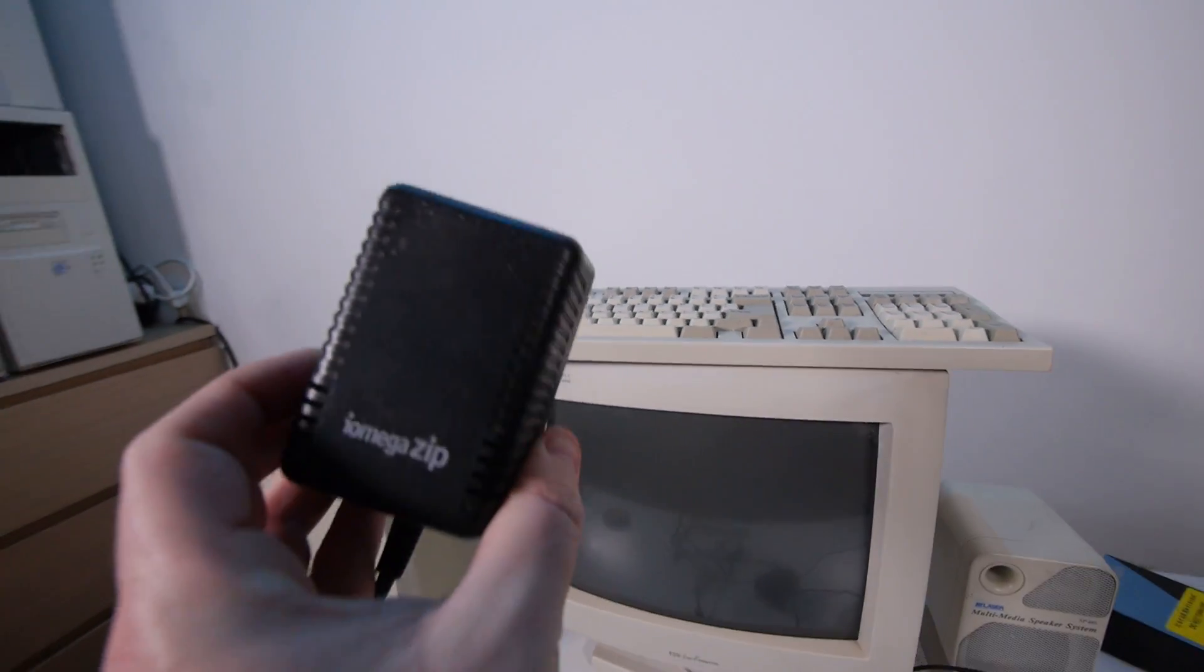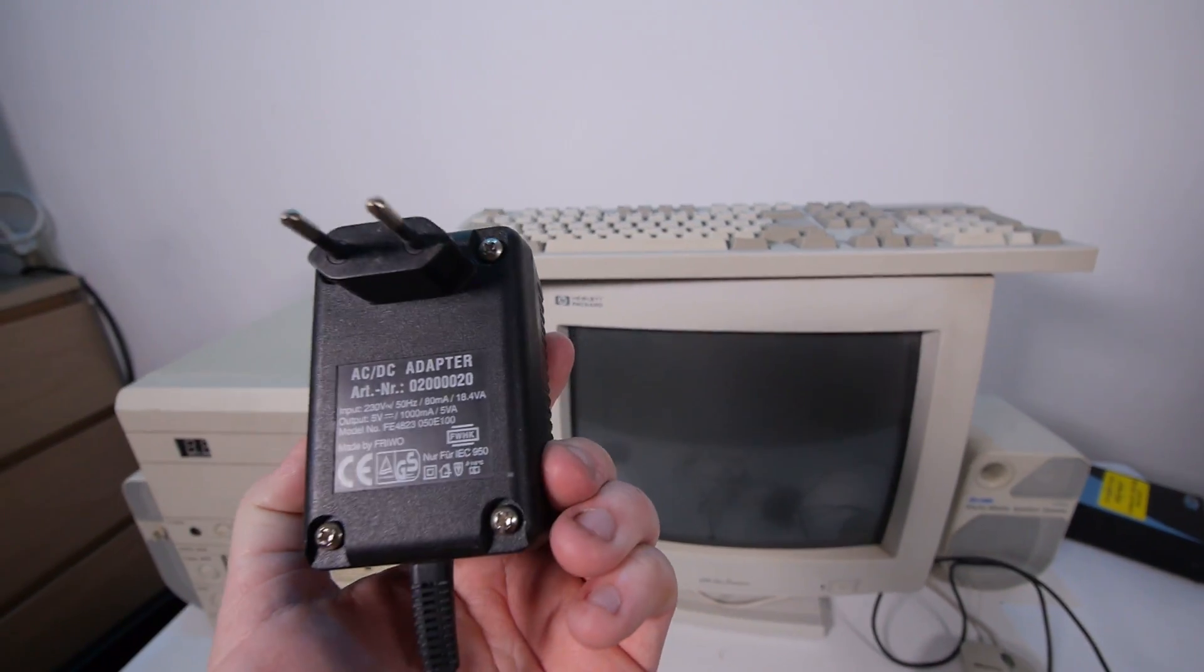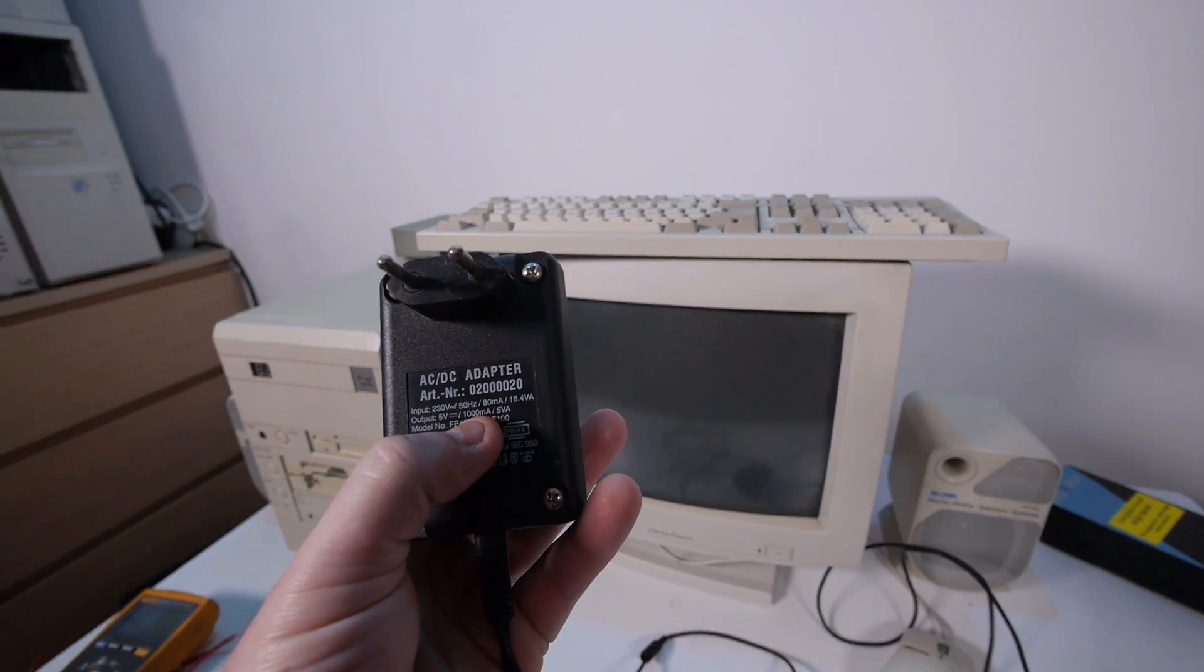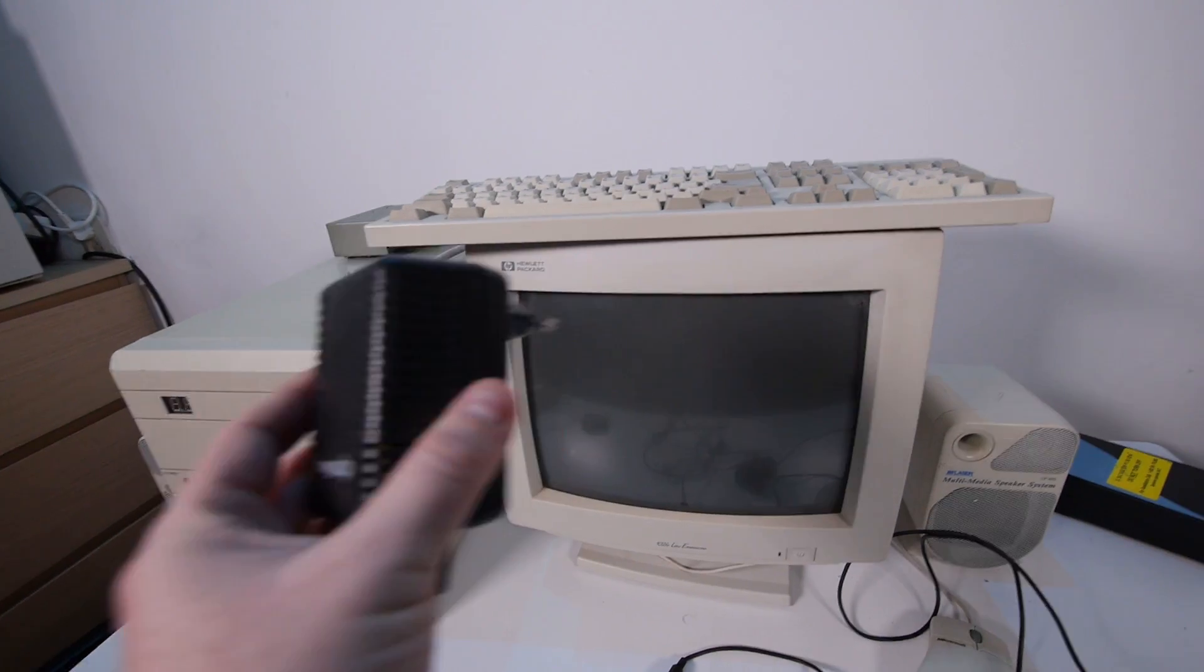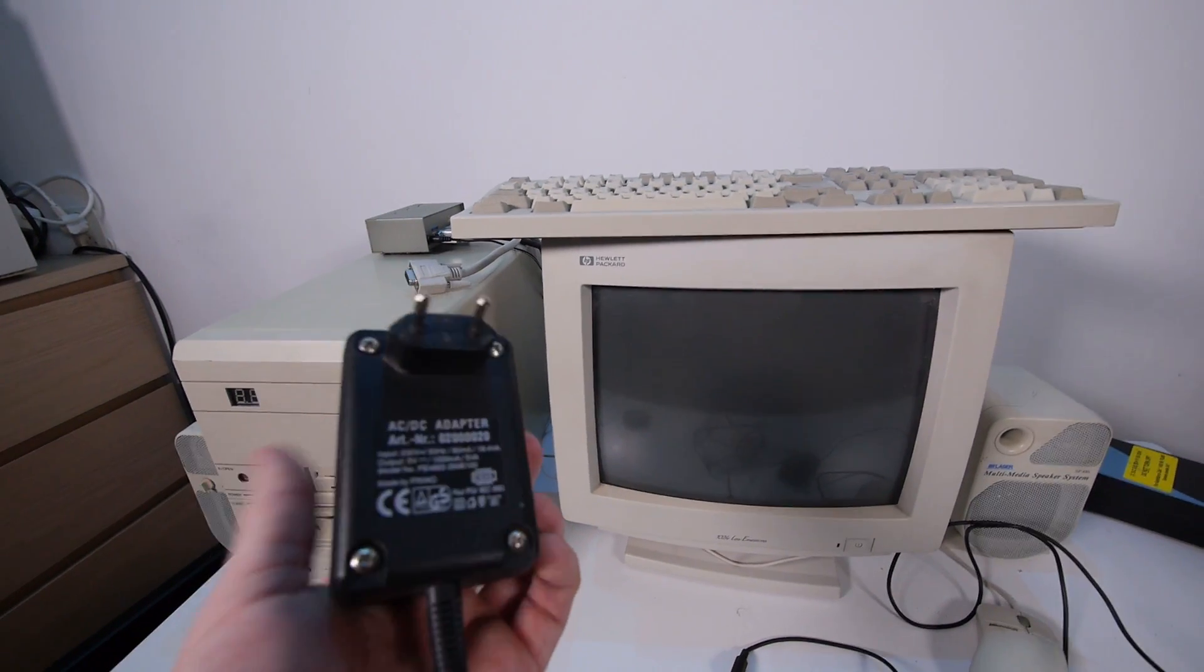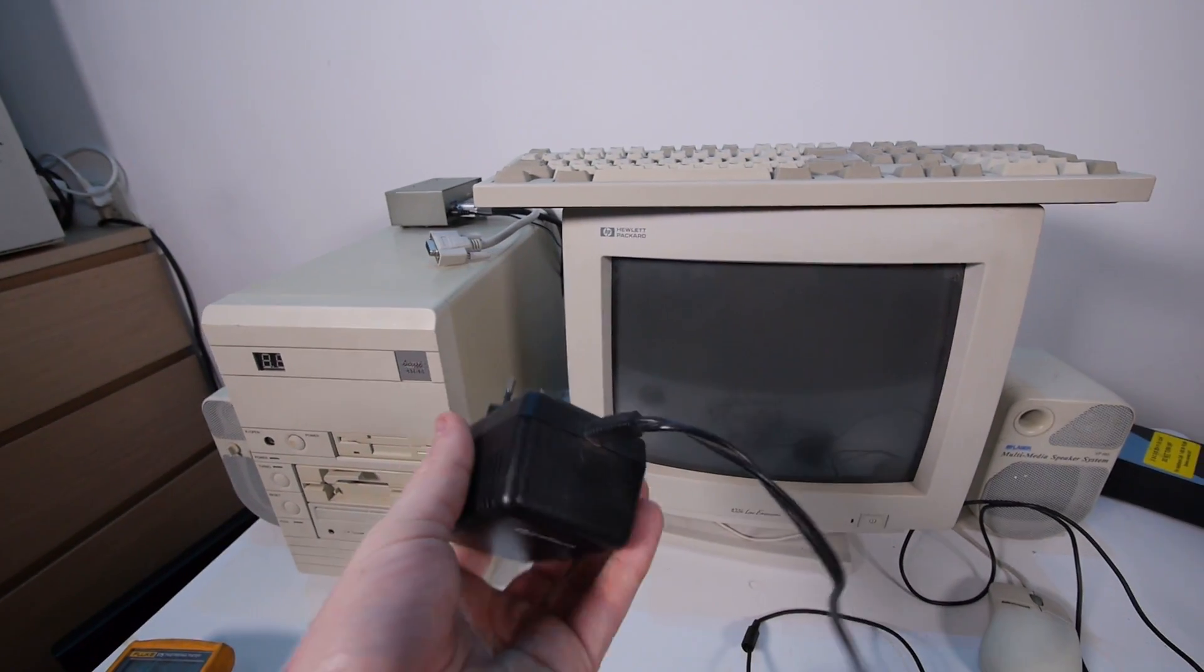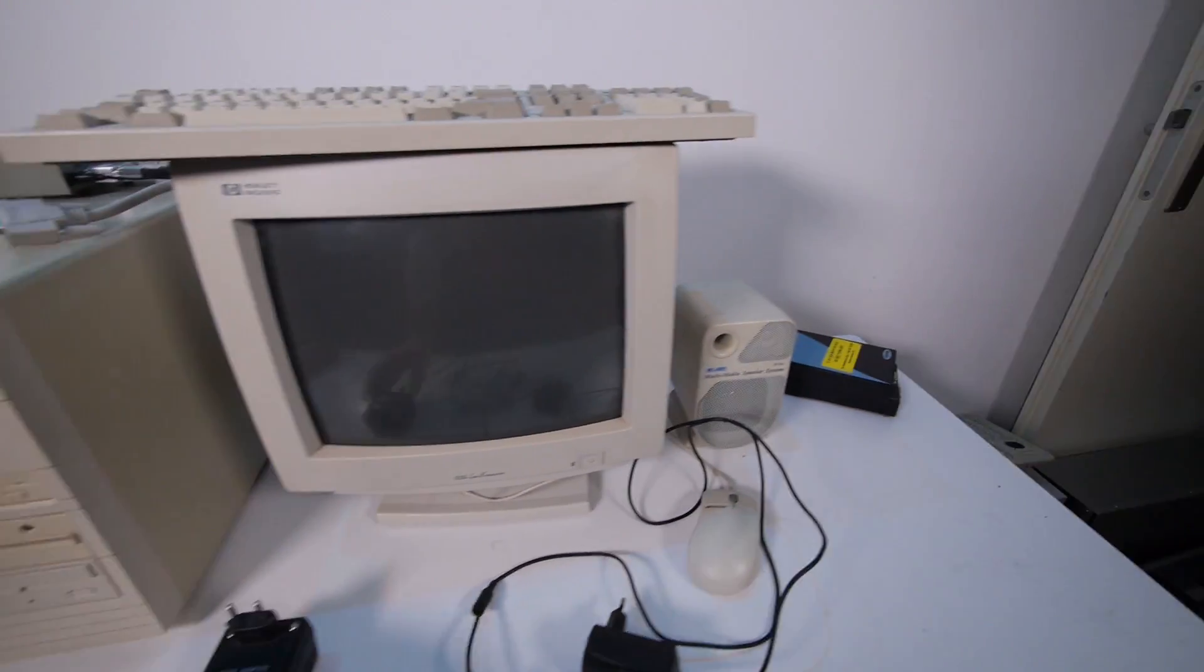But first we need to build a new power supply because I was using this Iomega zip drive power supply. This is a correct 5 volt but this one is only 1 ampere and it was getting really hot. It was working but the adapter was almost melting, so this power supply is not strong enough.